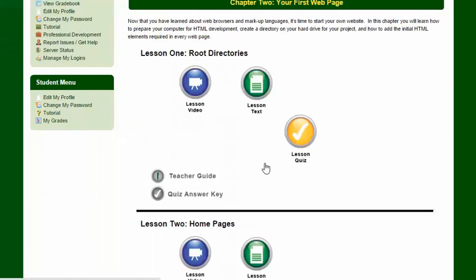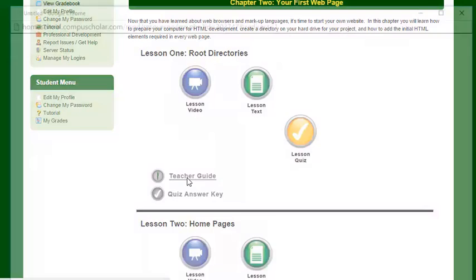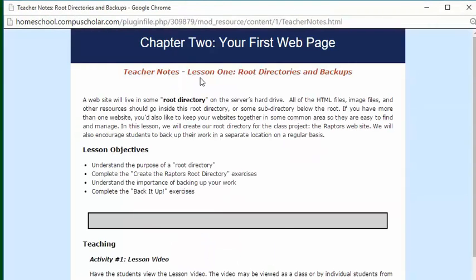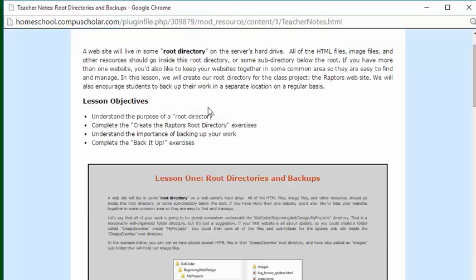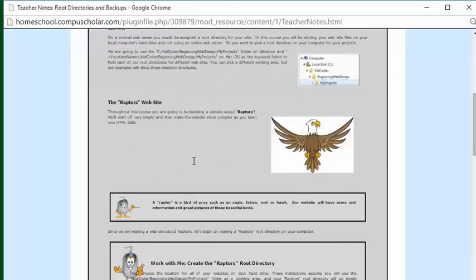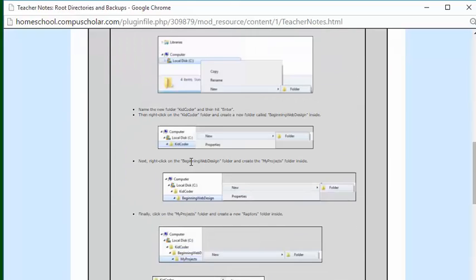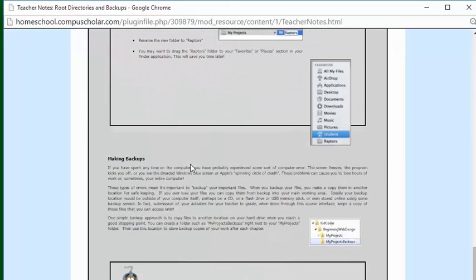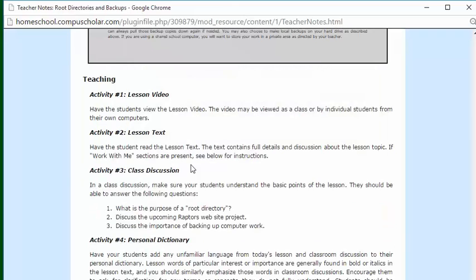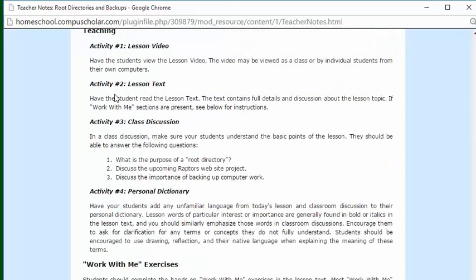As a teacher you can take a look at the teacher guide for your student's lesson. And that's going to have information on the overall lesson, some objectives. It'll contain the student form of the lesson text. So you can take a look at that from there. And then there'll be some additional teaching aids with information about the video, the text, and maybe some discussion questions that you can ask your student to see if they've really understood the material.